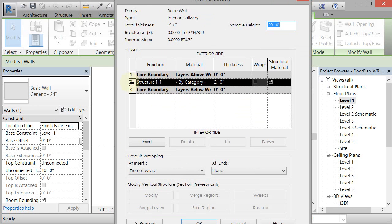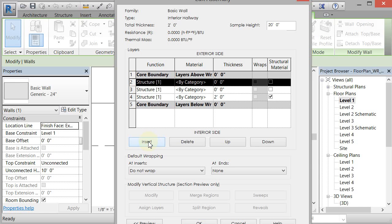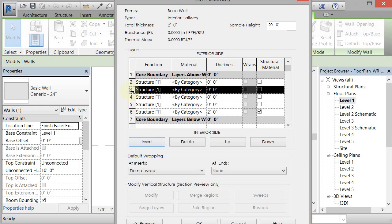So I'm going to come in here and I'm going to create some new layers by going to insert. I'm just going to insert four new layers. One, two, three, four.